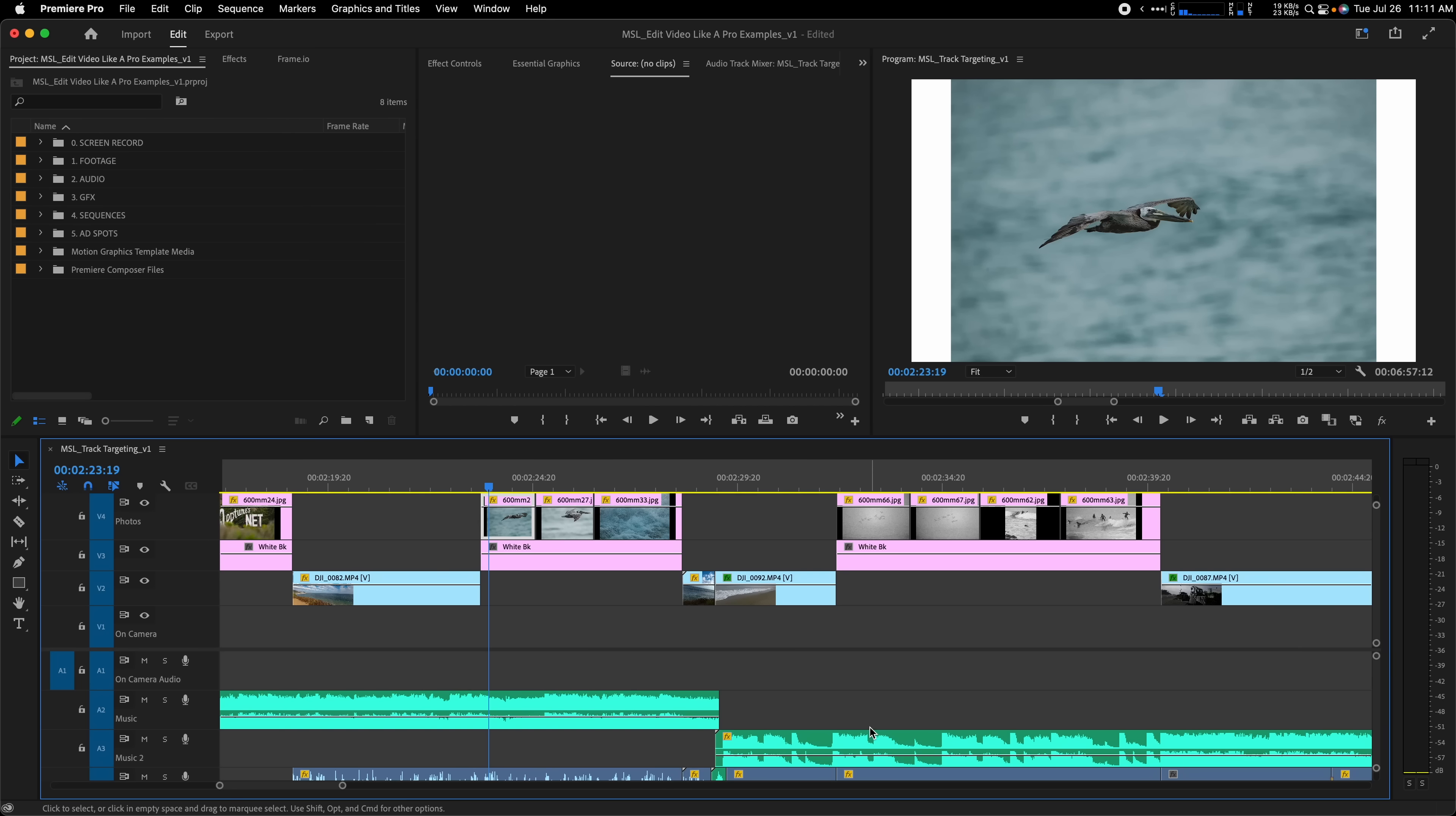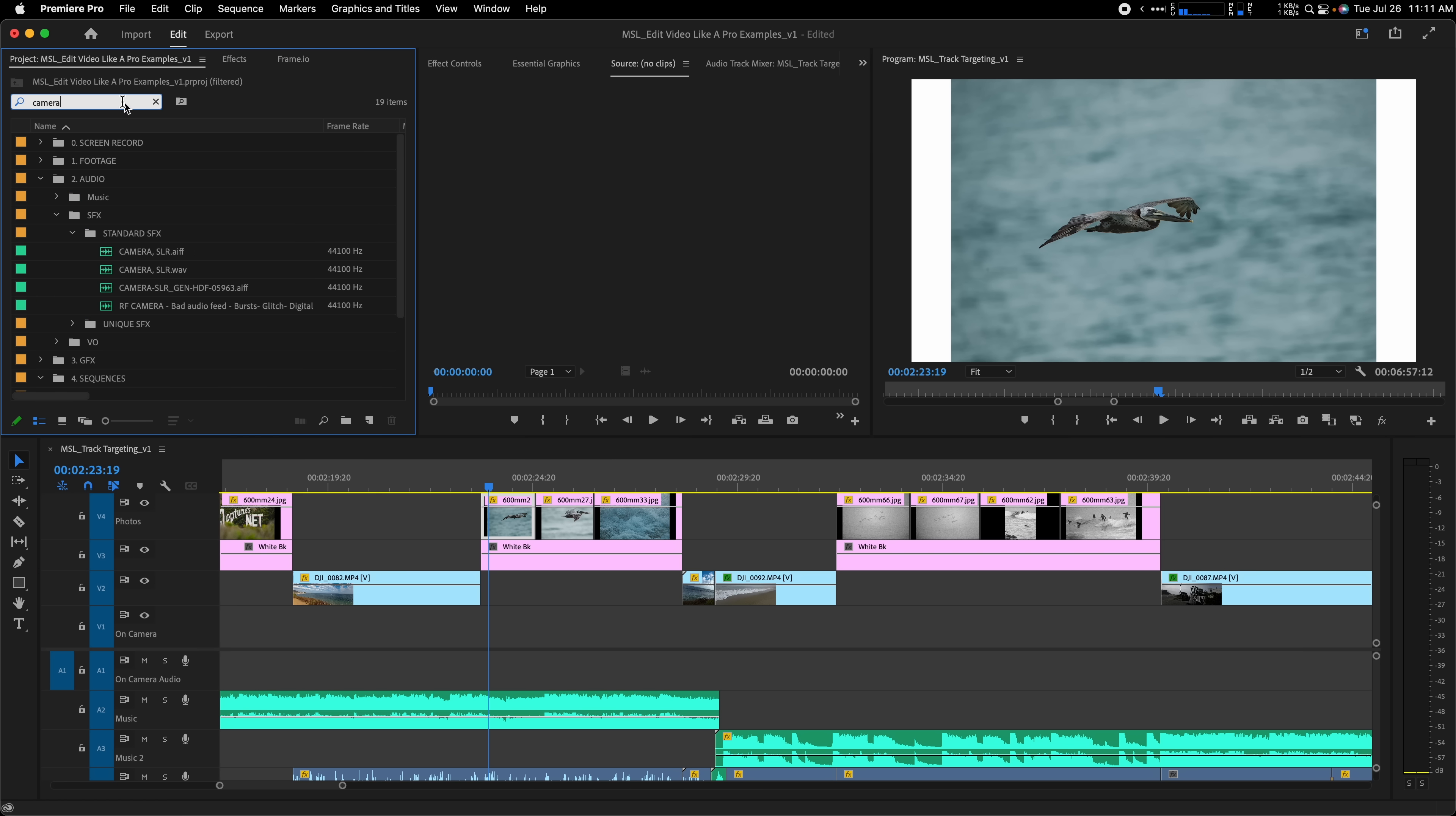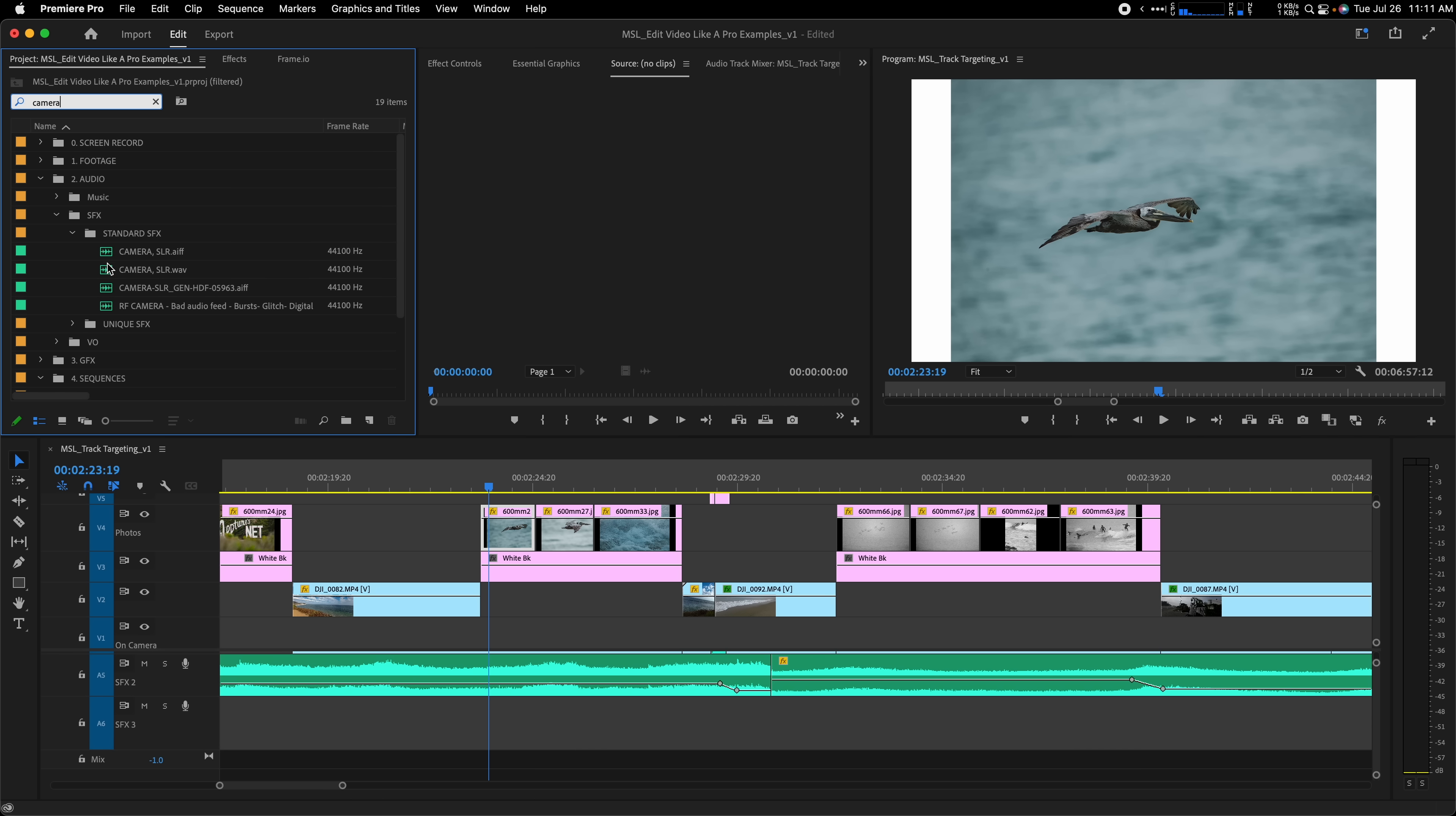Track targeting is useful for quickly navigating around your timeline in Premiere and can be useful for quickly inserting video, graphics, and audio. For instance, I often put photos in our videos, usually on a higher video track. Let's say I want to go through and add a camera shutter sound to each photo as it appears on screen.